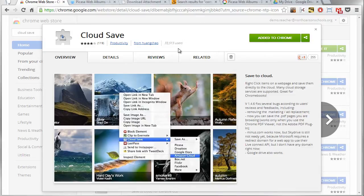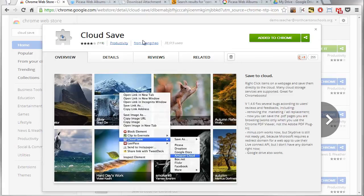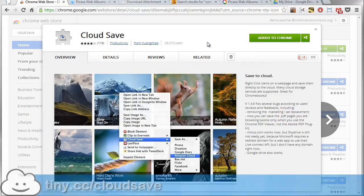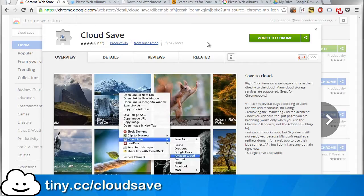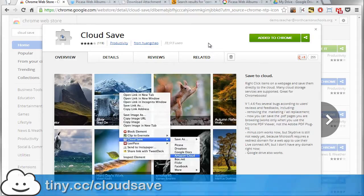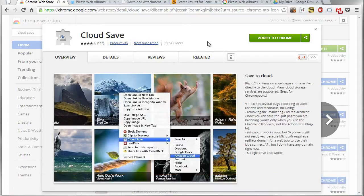You can find this in the Chrome Web Store. Just search for Cloud Save and make sure you click on the extensions option to find it. Or you can use the shortened URL tiny.cc/cloudsave and that'll bring you right to this page.